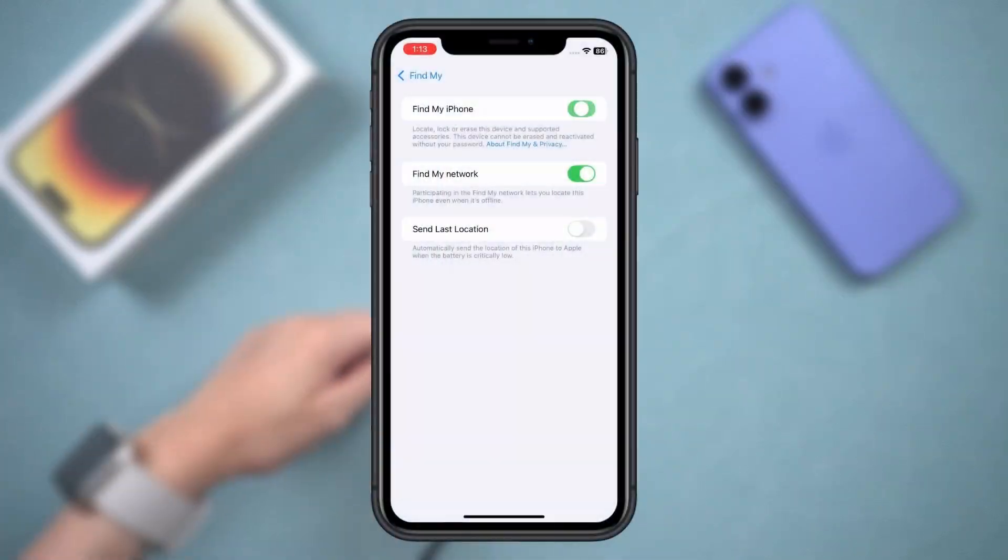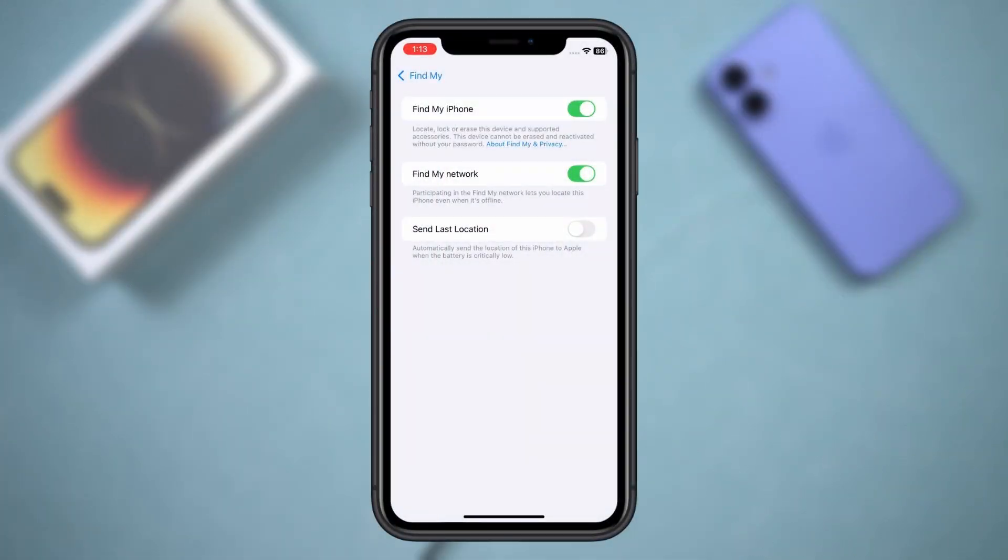But if Find My iPhone is on, iTunes will block the restore and ask for the password. So what do you do then?